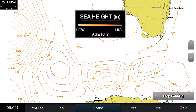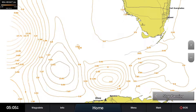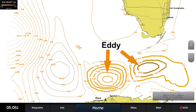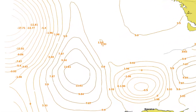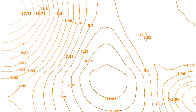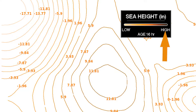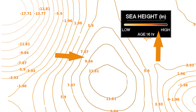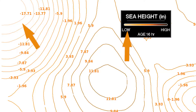With sea surface height anomaly turned on, you will see light to dark orange shaded lines and circles. A circle identifies an eddy, or the center of an upwelling area. Along these shaded lines will be positive and negative numbers representing the change in sea surface height measured in inches or centimeters, depending on the settings in your MFD. When the legend is turned on, you can see how the shades of orange correspond with positive and negative numbers on the chart.